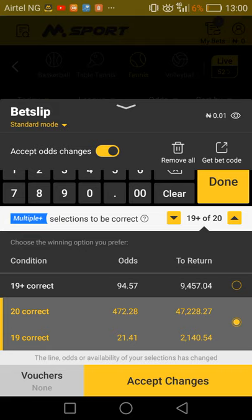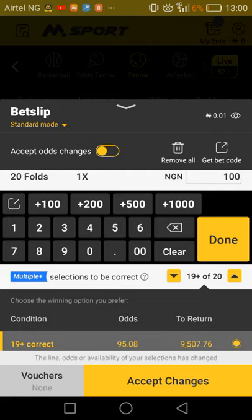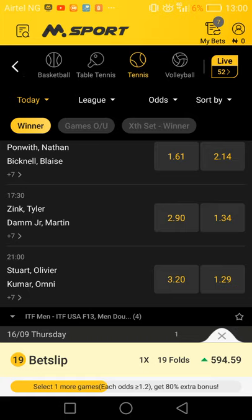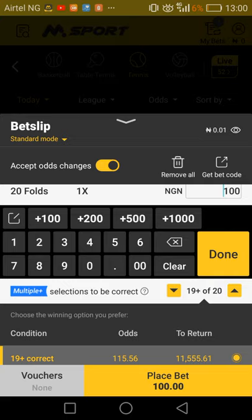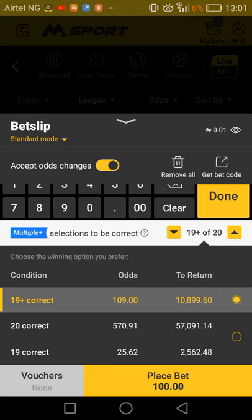Looking at it right now: if you have 19 correct scores — which is the number one selection I play with — you win 9,500 plus. I accepted all changes, so odds will keep on changing automatically. This second selection shows you that if 20 of your games come in, you win 57,000; but if only 19 come, you win just 2,500. The main selection you should go with is the one that carries the plus sign — it covers a range, so if you go to 18 plus, that means 18, 19, and 20 all qualify.